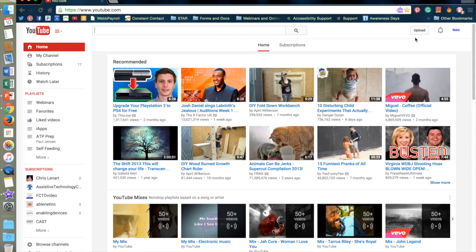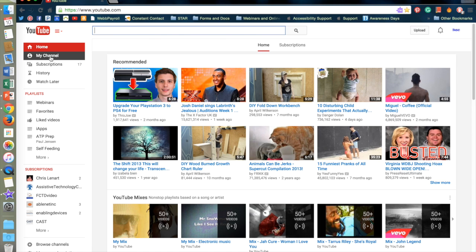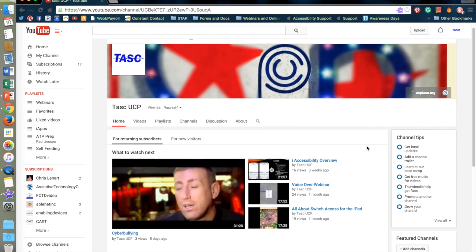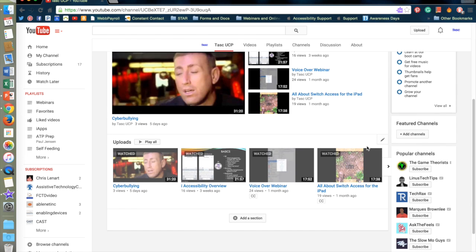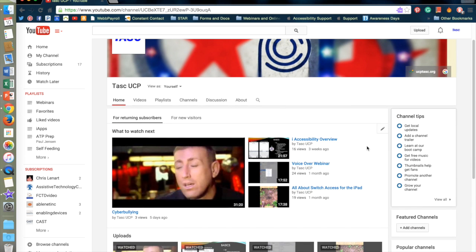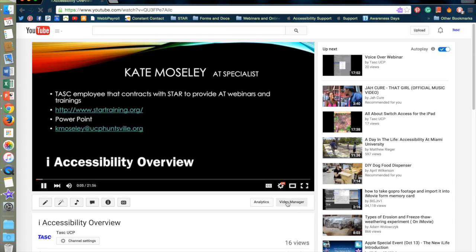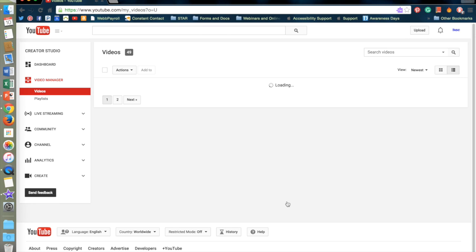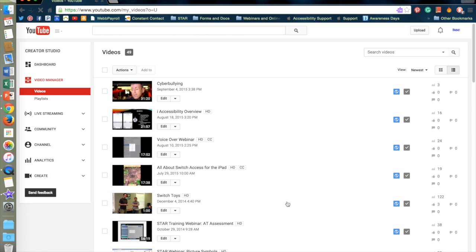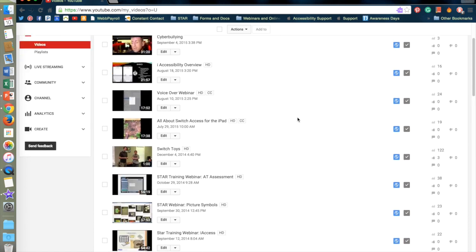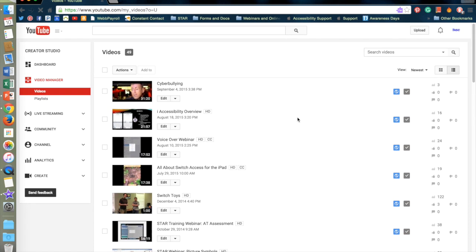This is the TASC YouTube page. I'm going to go ahead and go to my channel. Here's where all the TASC videos are listed. To edit one of my videos I'm going to click on the video then hit Video Manager. It's going to bring us to our video page where I can edit any of the videos I've posted at any time. I'm going to click on Edit.